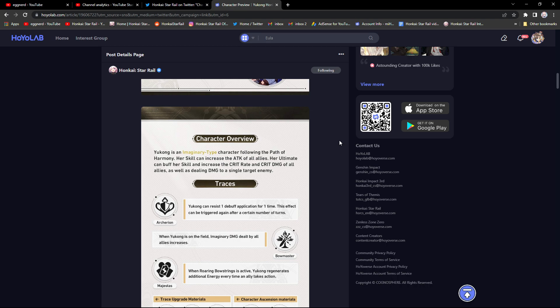Yukong definitely seems pretty good. I think she's gonna be good, not like Bronya good, but I think she'll be maybe on Asta's level.